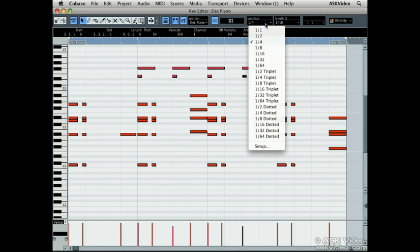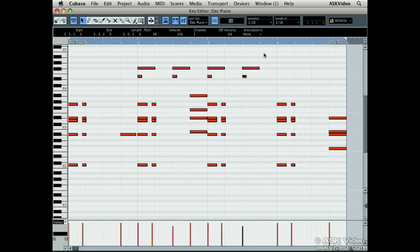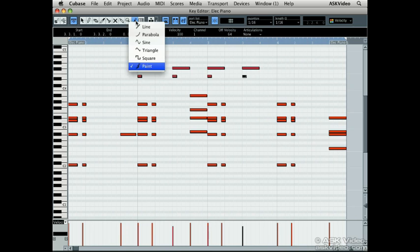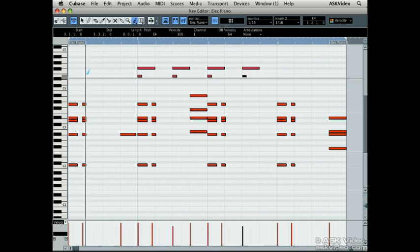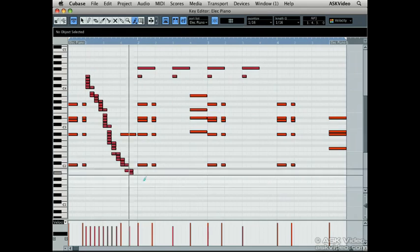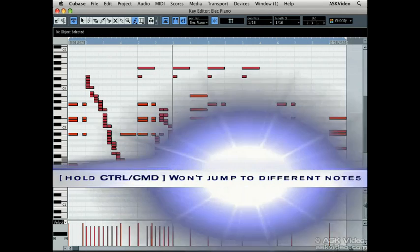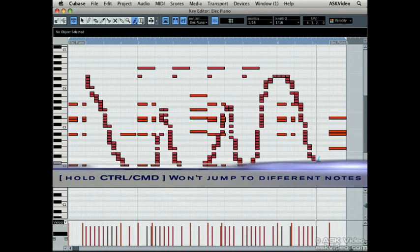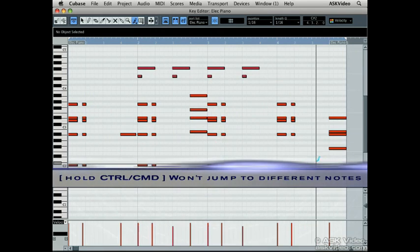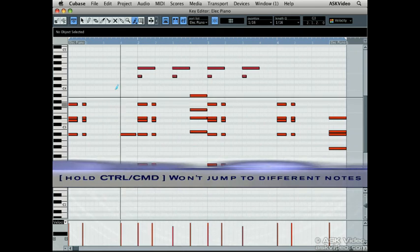Change them both back to sixteenth notes and grab the paint tool found here. You can draw in sixteenth notes across the screen. If you hold down control or command, they won't jump into different notes.